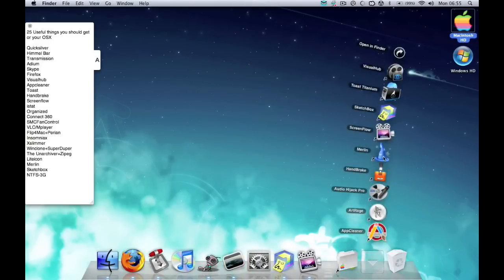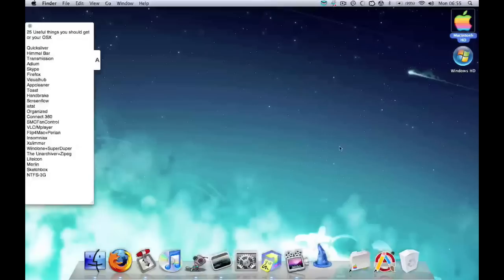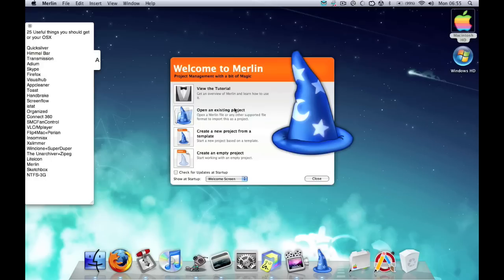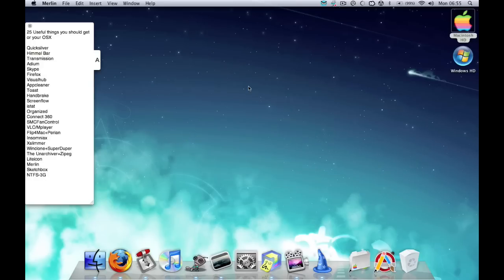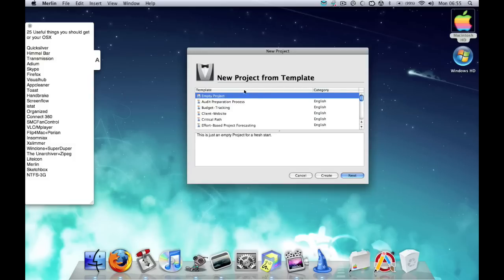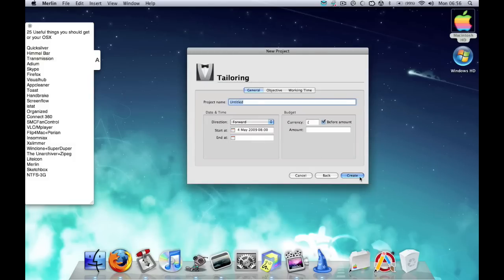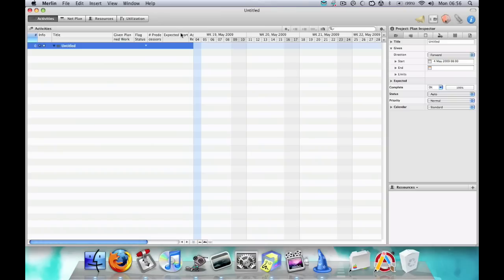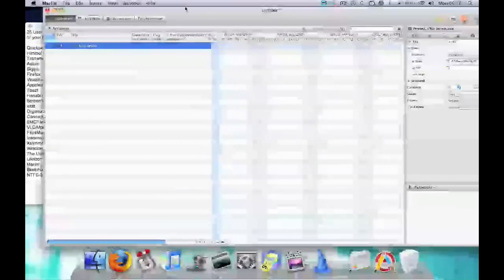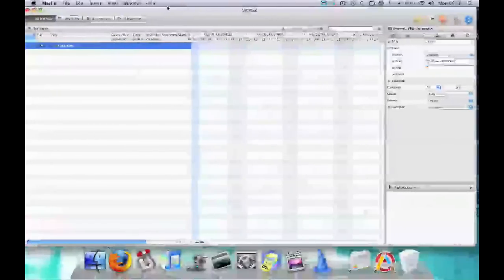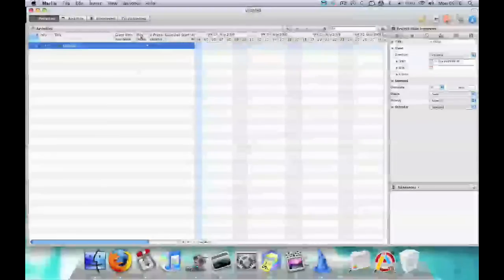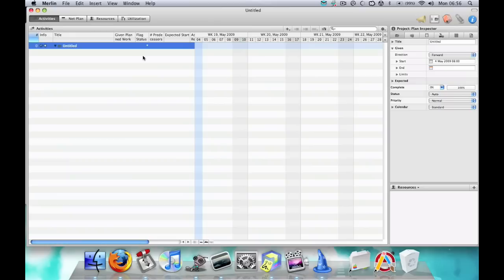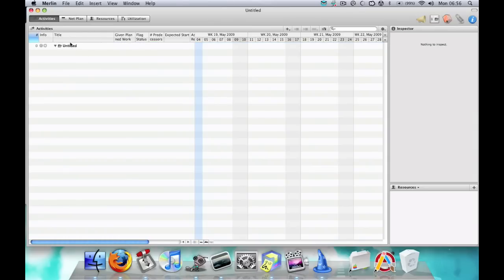Next is Merlin. Merlin is basically a project planning software. It's really similar to Microsoft Project, where basically it allows you to make timelines and stuff like that really easily. Really useful for when you got projects to plan out, simply put.